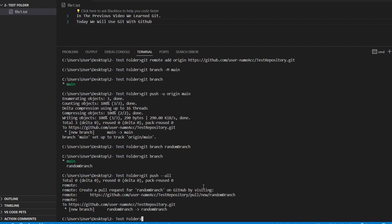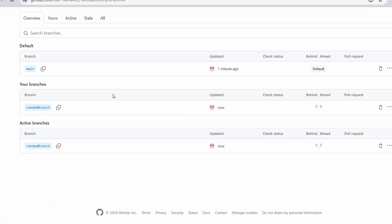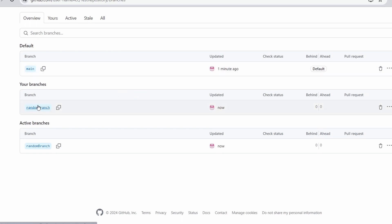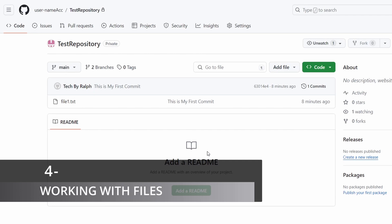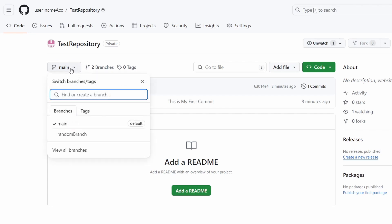Back at GitHub, let me press on the branch section to see how many branches we have. We have two branches — the main branch and the random branch. Now let me show you how to work with files in GitHub. I am inside my main branch. If I press on the arrow, I can switch branches — for example, switching to the random branch — but let's stay inside main.